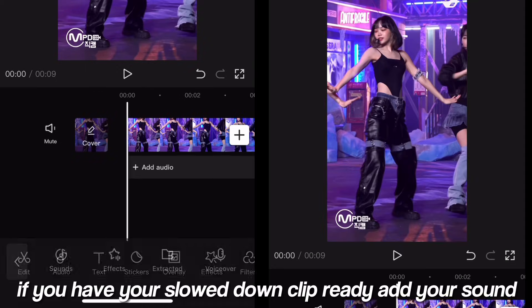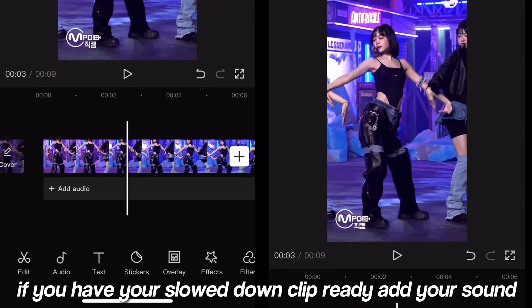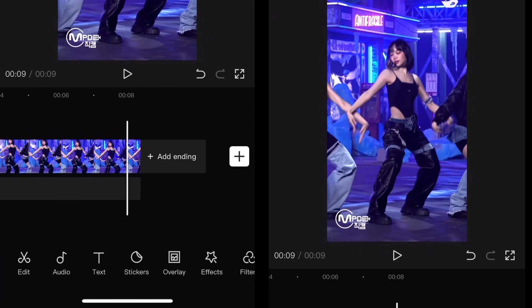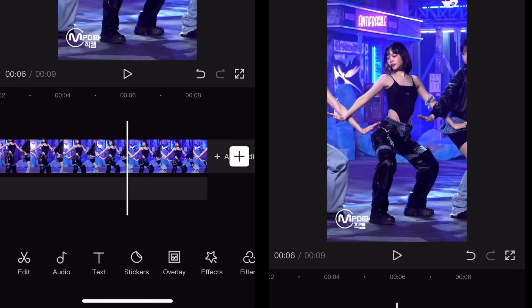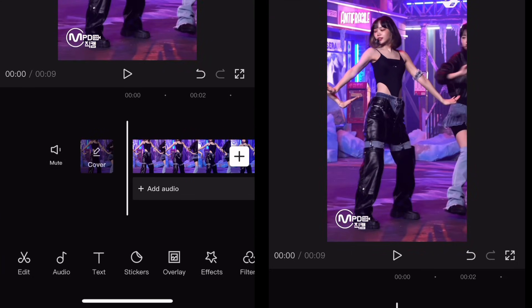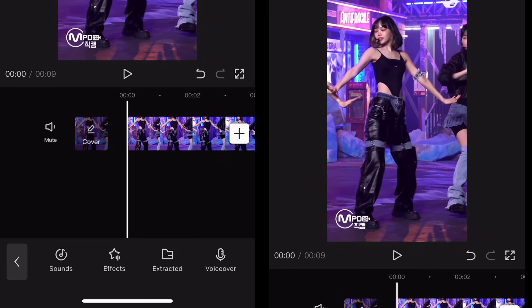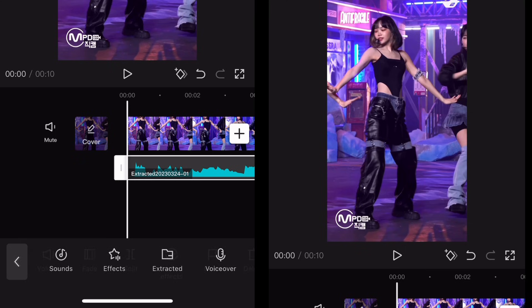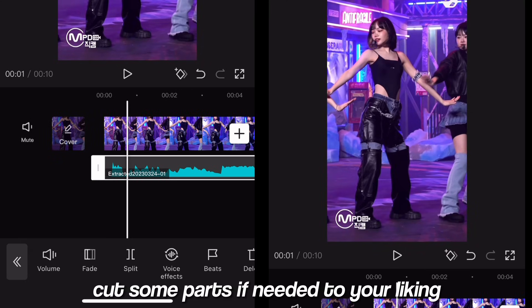If you have your slowed down clip ready, add your sound. Cut some parts if needed to your liking.